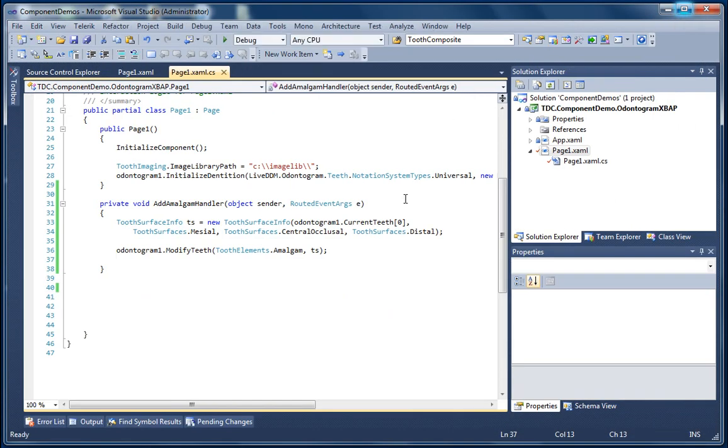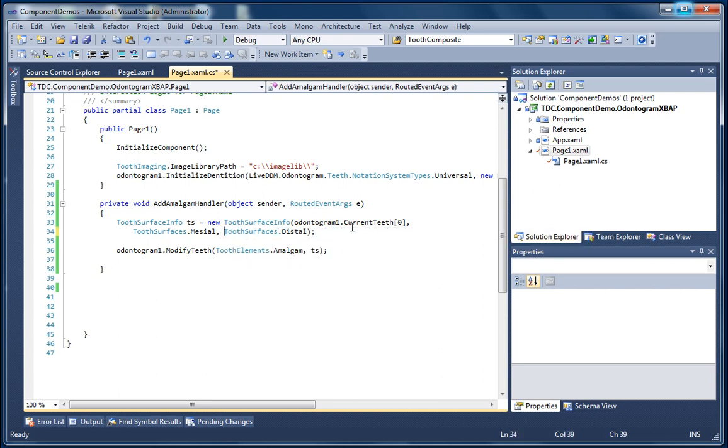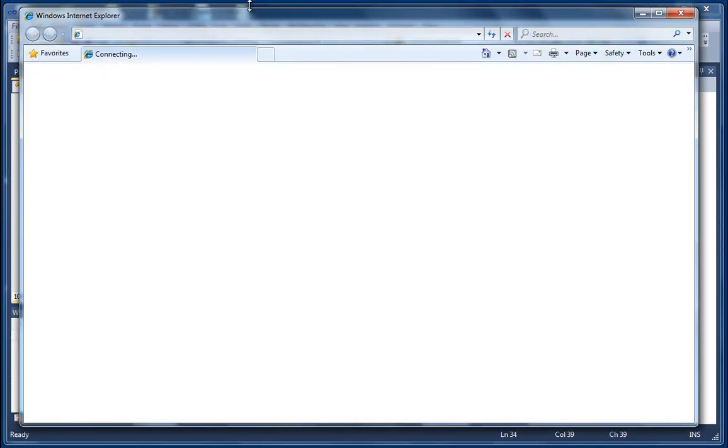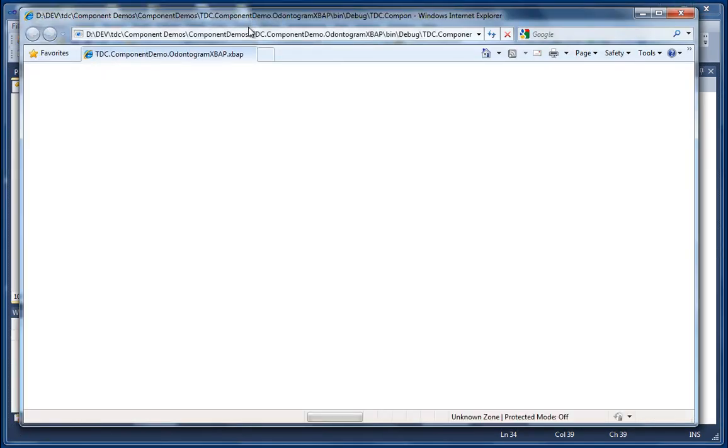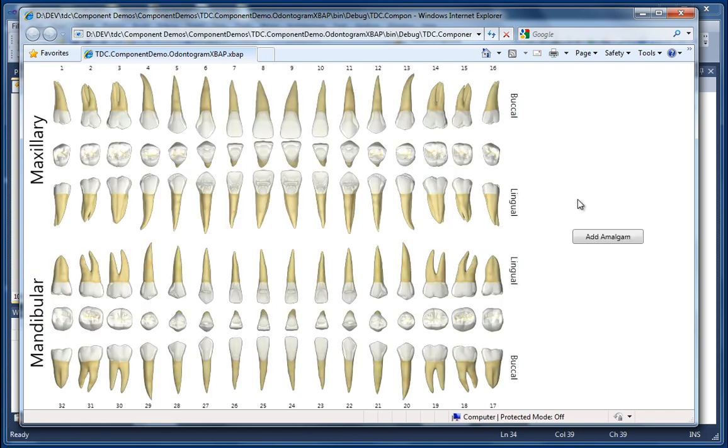Now just to further demonstrate how we can modify the surfaces here, I'm just going to remove the central occlusal tooth surface and I'm going to run the project again. And now when we click our Add Amalgam button we will have an amalgam filling rendered on just the mesial and distal surfaces of the tooth.